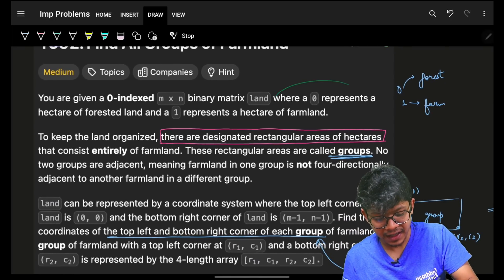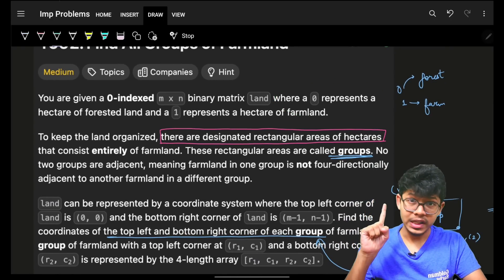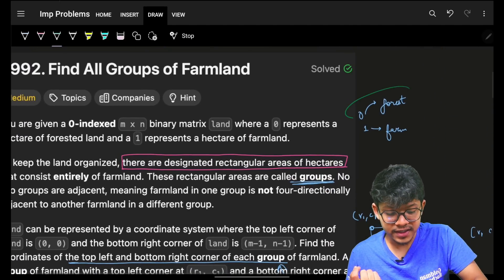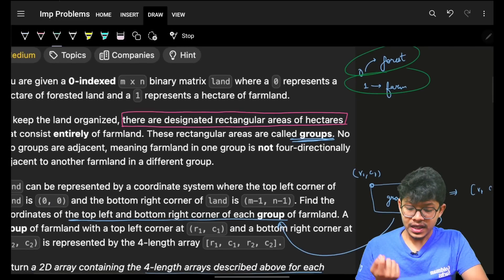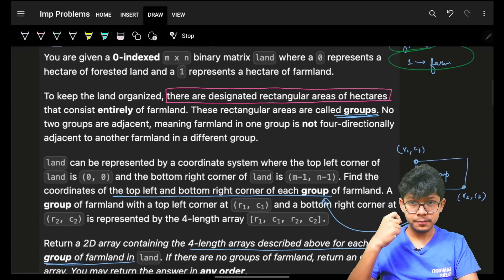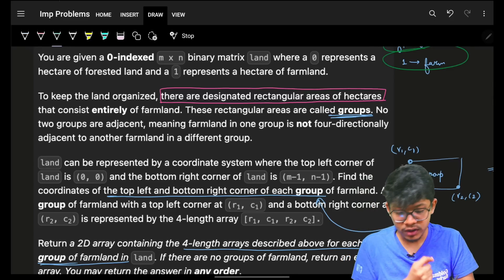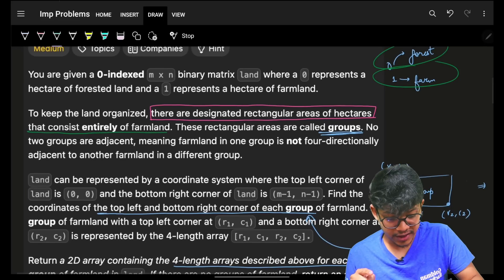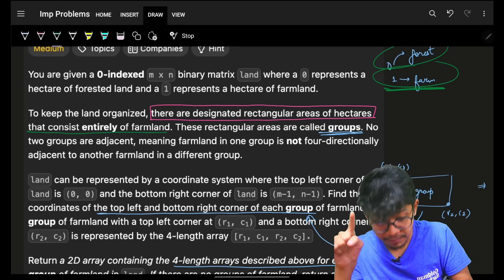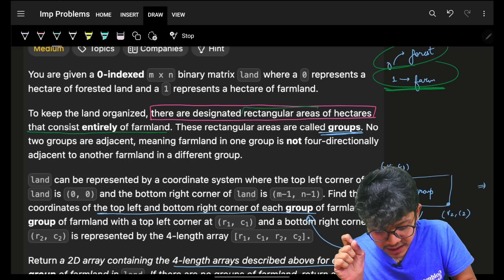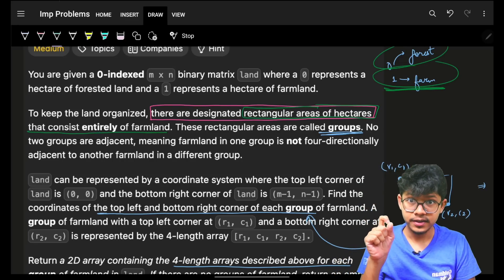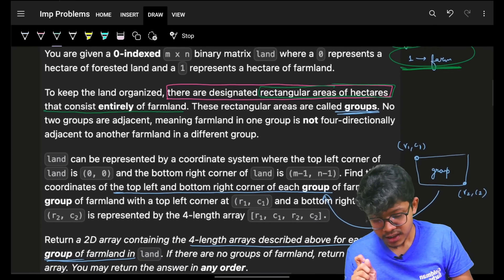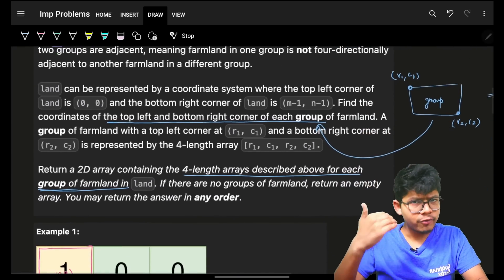The problem says we have a grid having only zeros or ones. Zero means forest, one means farm. We are told there are designated rectangular areas called hectares that consist entirely of farmland. These rectangles are called groups — a group is a rectangular region full of ones.